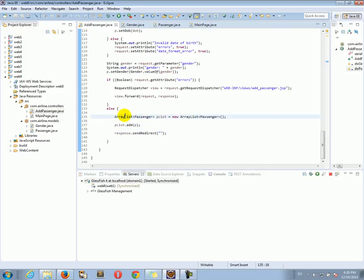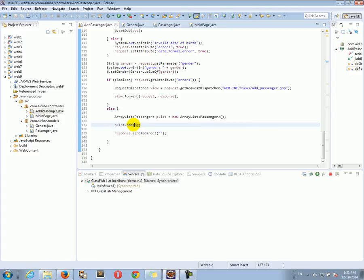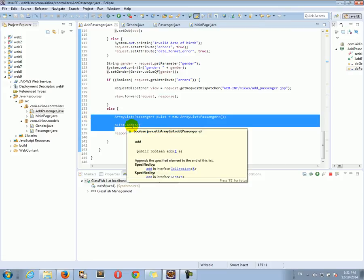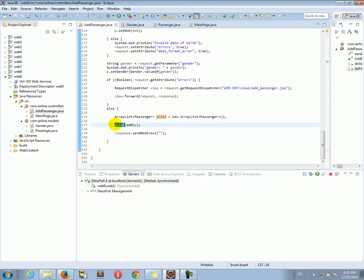For now the passenger list is a local variable, and the passenger we added is local. Since it's a local variable, in this tutorial when we redirect this information will be gone. In the next tutorial we will see how we can bind the passenger list to the servlet context, so when we redirect or submit additional passengers, the list remains saved. For now it's just a local variable that will be deleted.